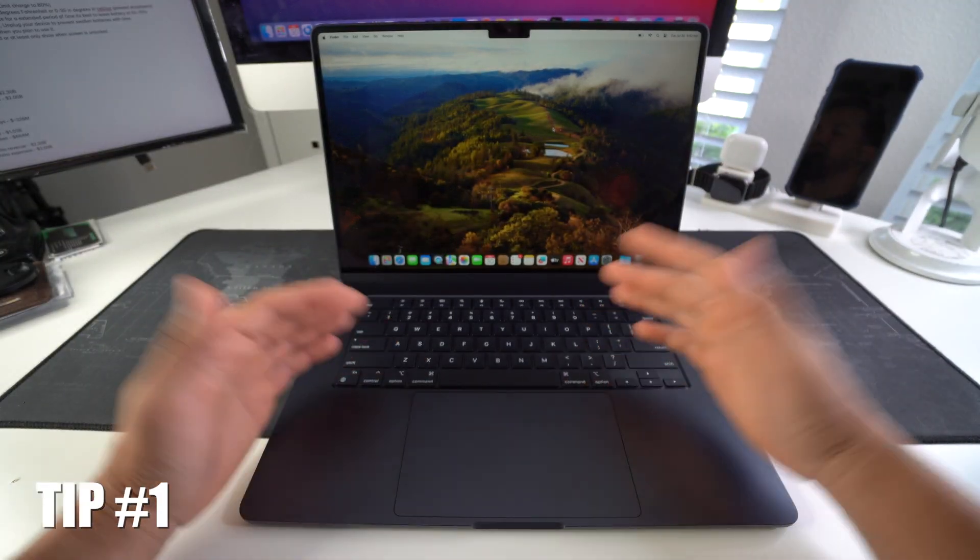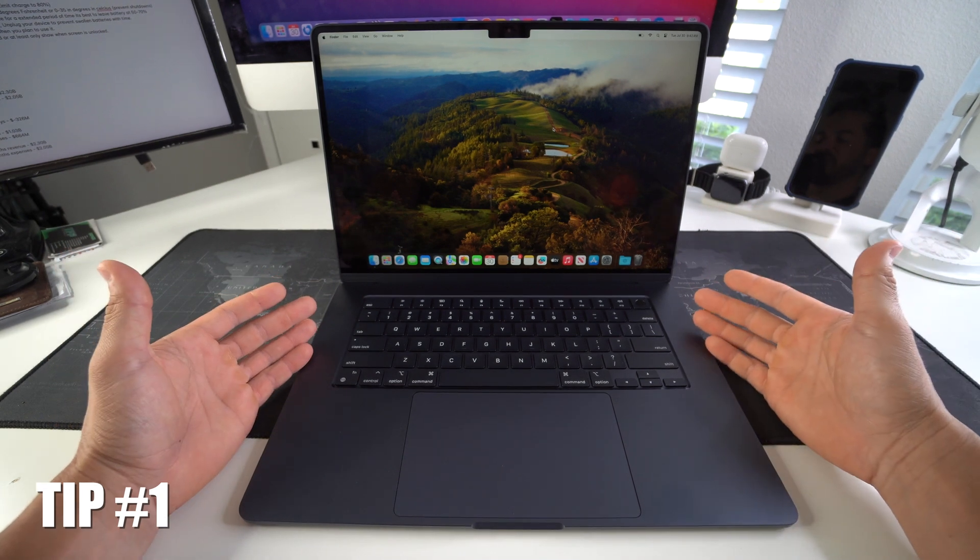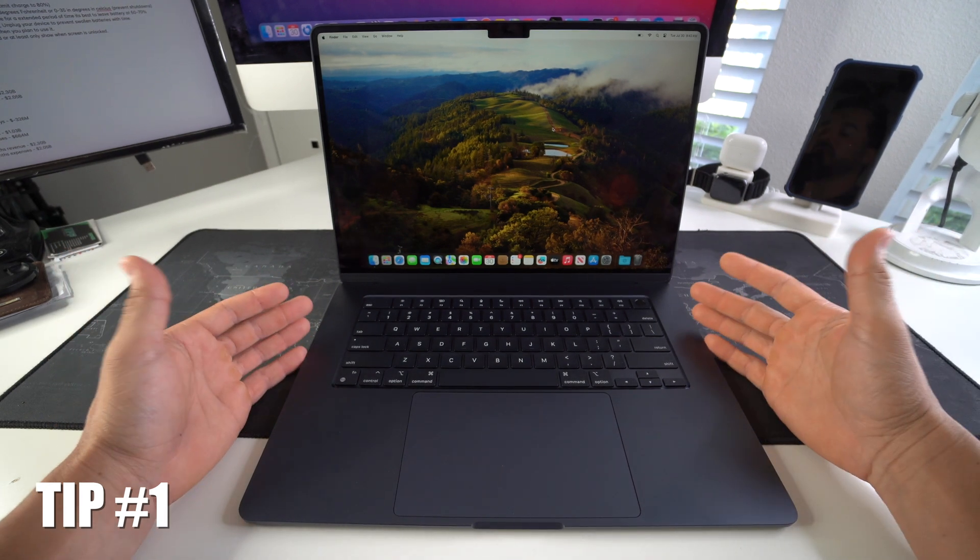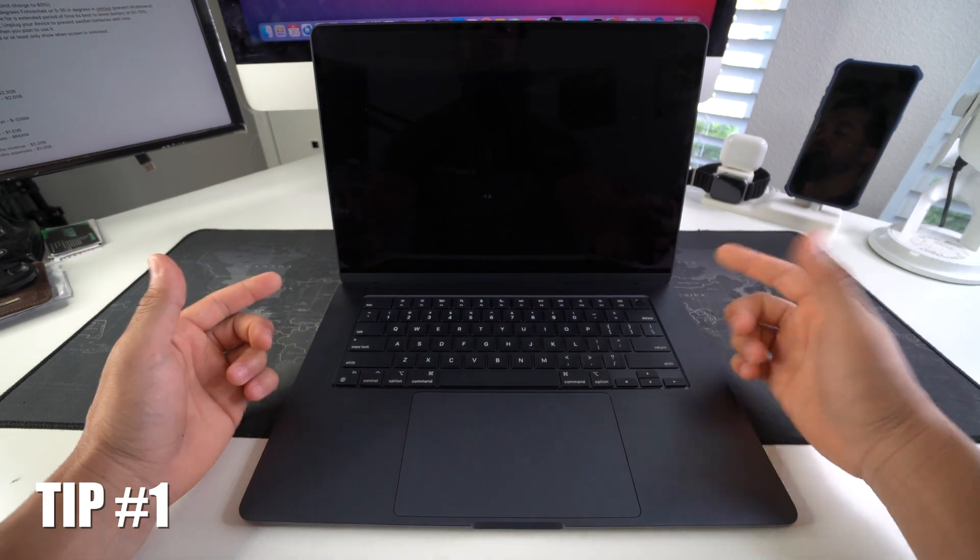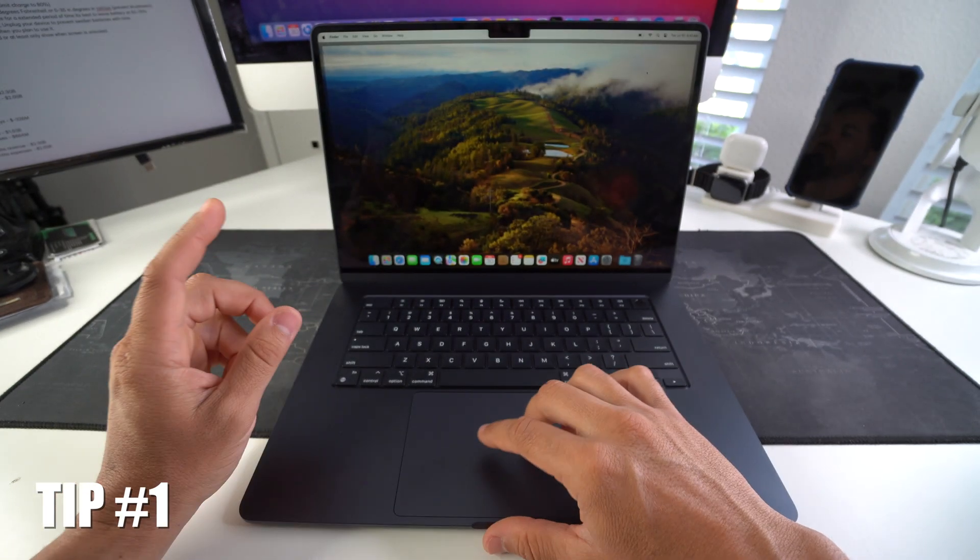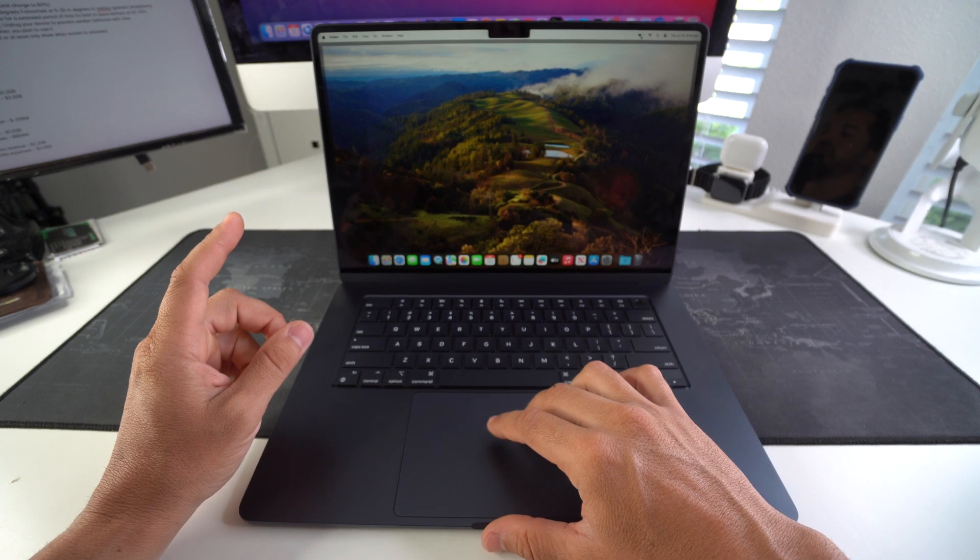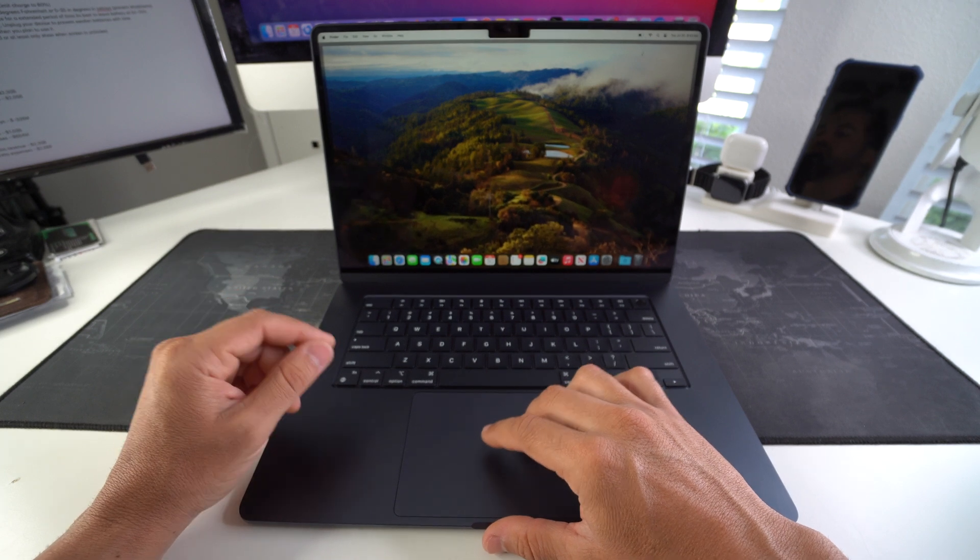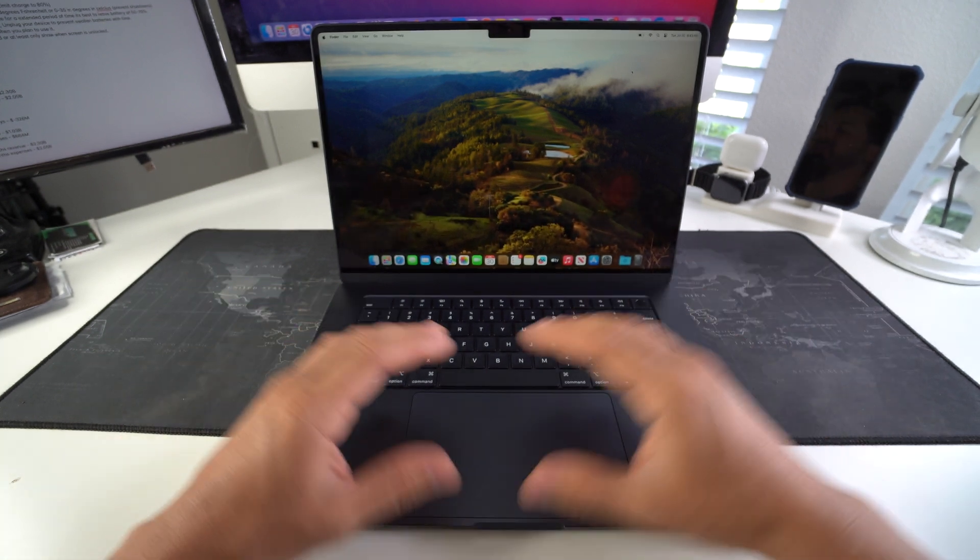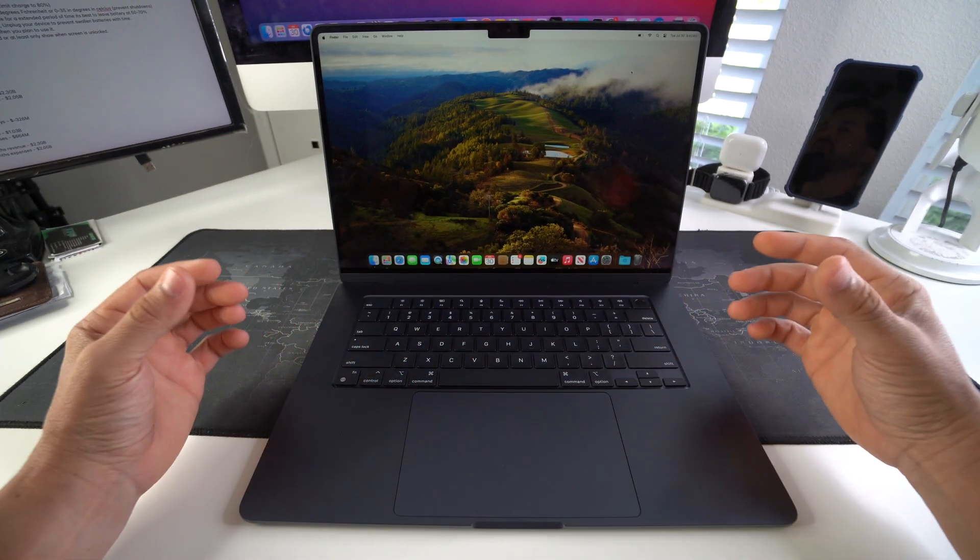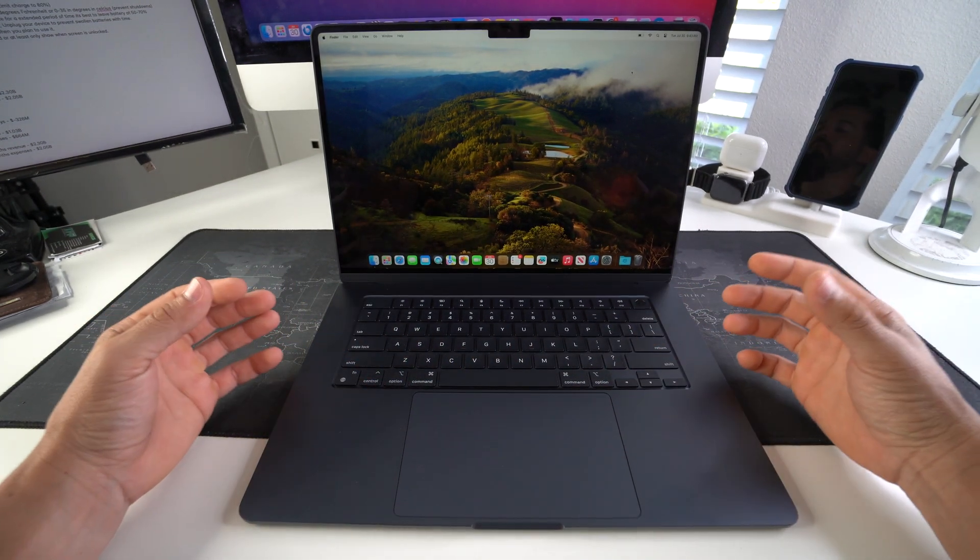Tip number one is that when you first receive your Apple MacBook Air, if you get it brand new, it's good to always charge it on its first charge to 100%. This allows the battery to be expanded to its maximum capacity so you can continue using it from there.